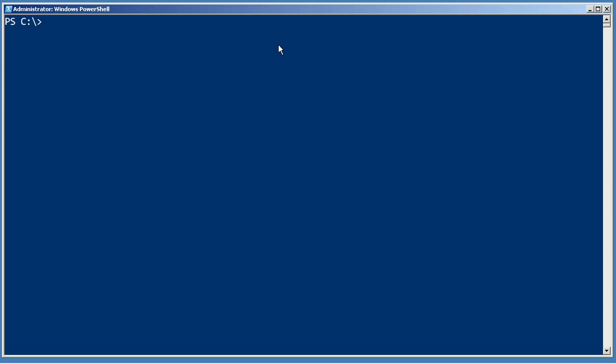A really cool thing you can do with PowerShell is have it automatically create HTML pages from output. So let's say I get a bunch of services from a particular machine, I can convert that to HTML.